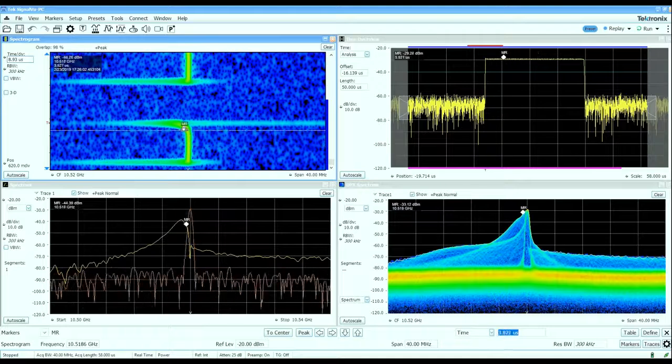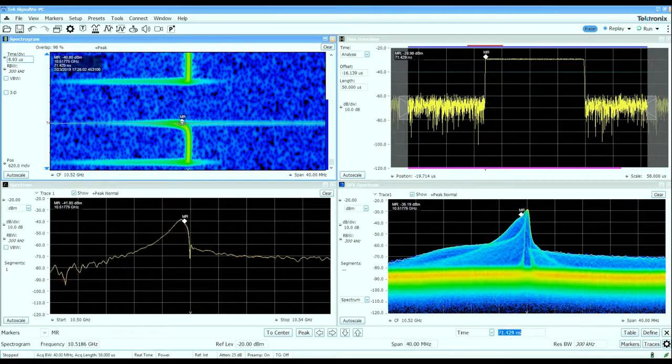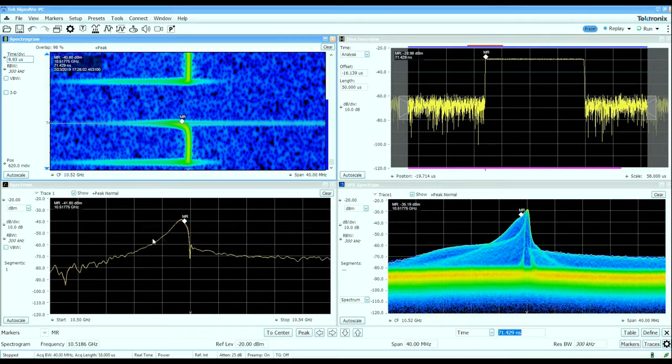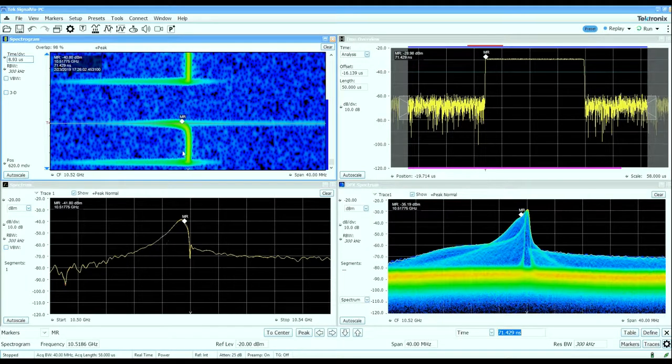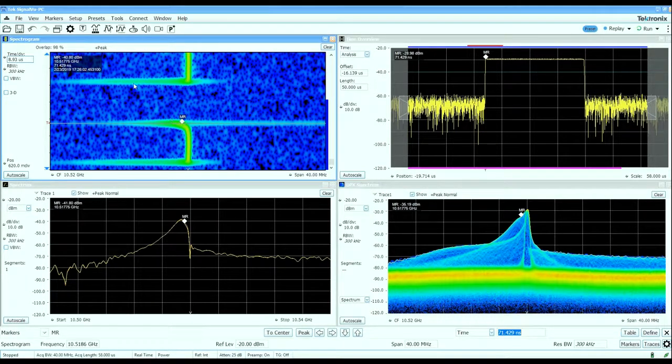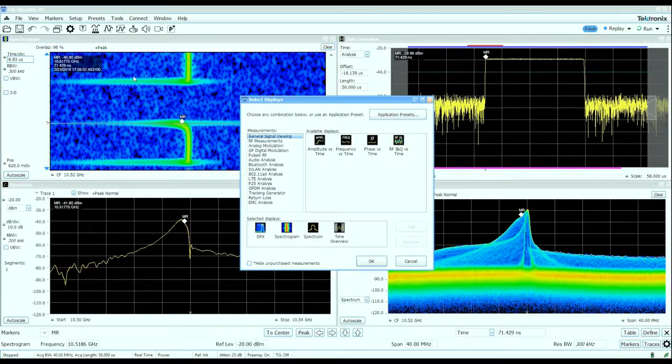This shape of the spectrum during the rising and falling edges suggests there's a lot of energy below the center frequency during those edges, which tells me there's probably a bit of unintended chirp on this waveform.